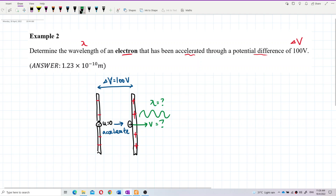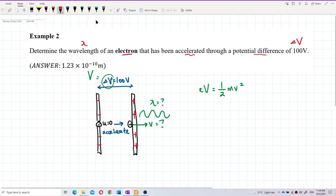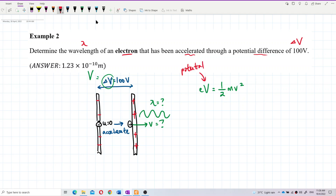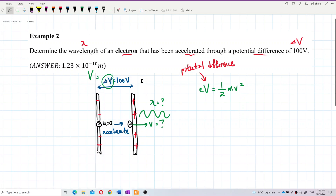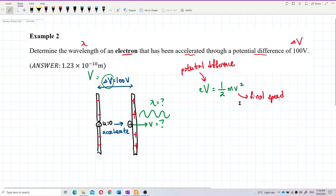Let me write this formula down. Note that ΔV is sometimes just written as V — it is understood to mean the potential difference between the two plates. So we have eV = ½mv², where V is the potential difference and v here is the final speed of the electron after being accelerated.